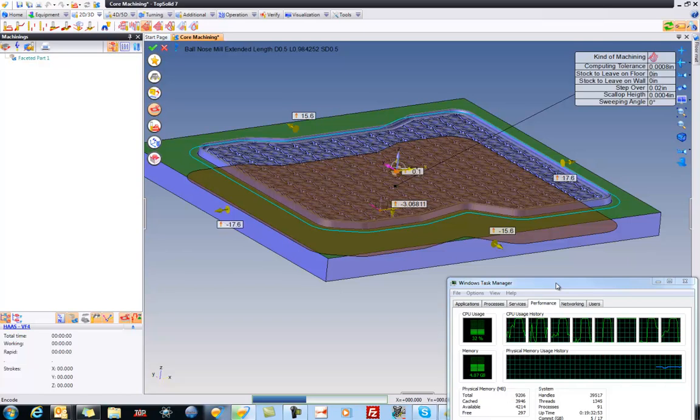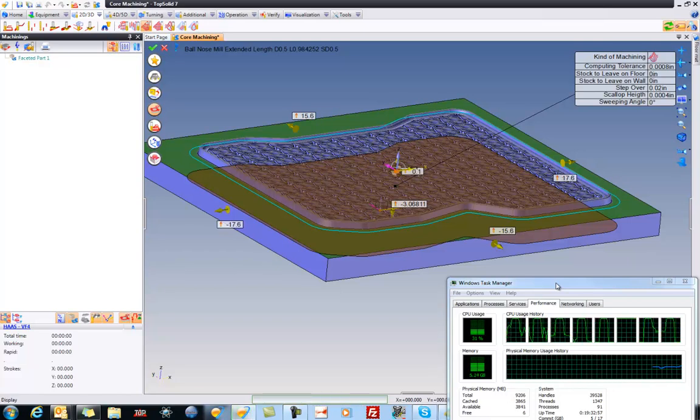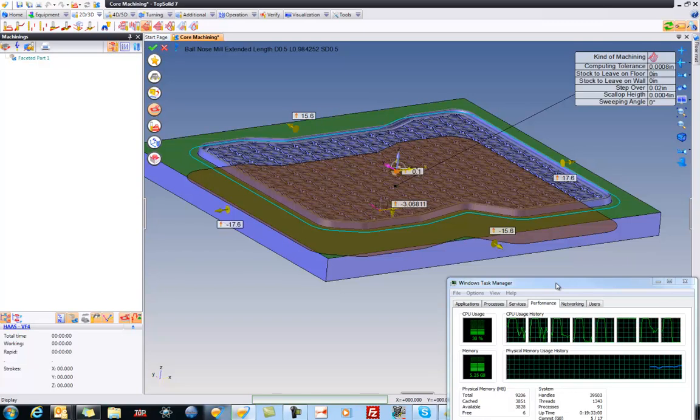So the calculation is done, now it's just encoding it, which is translating it into our language. And now we're going to display the simulation.